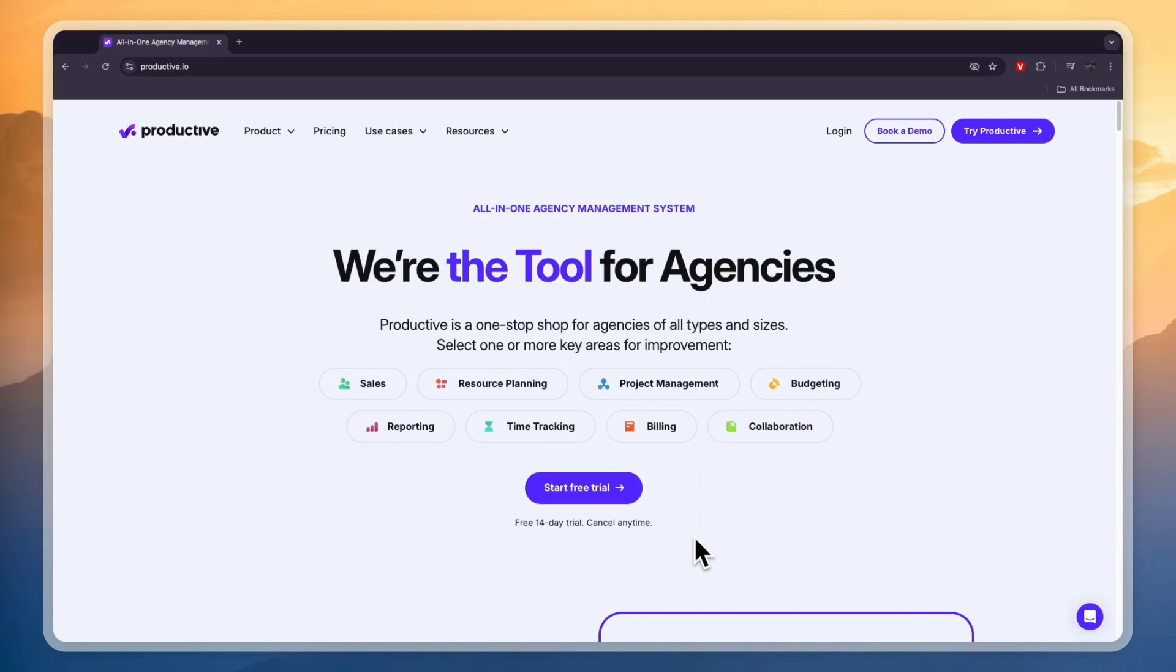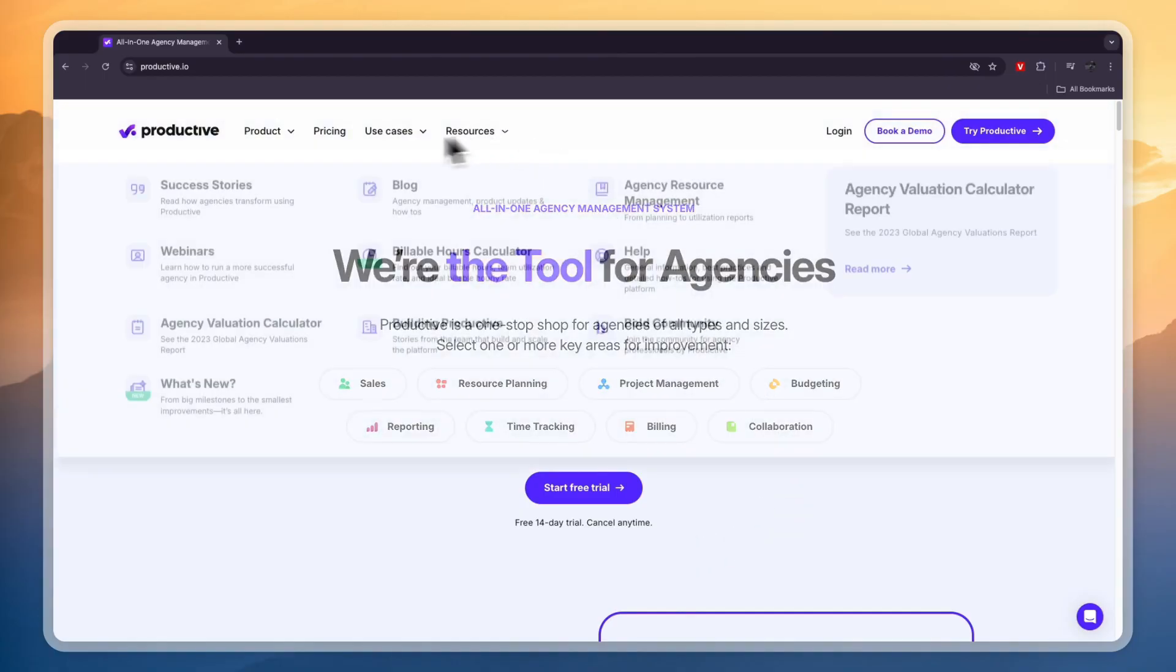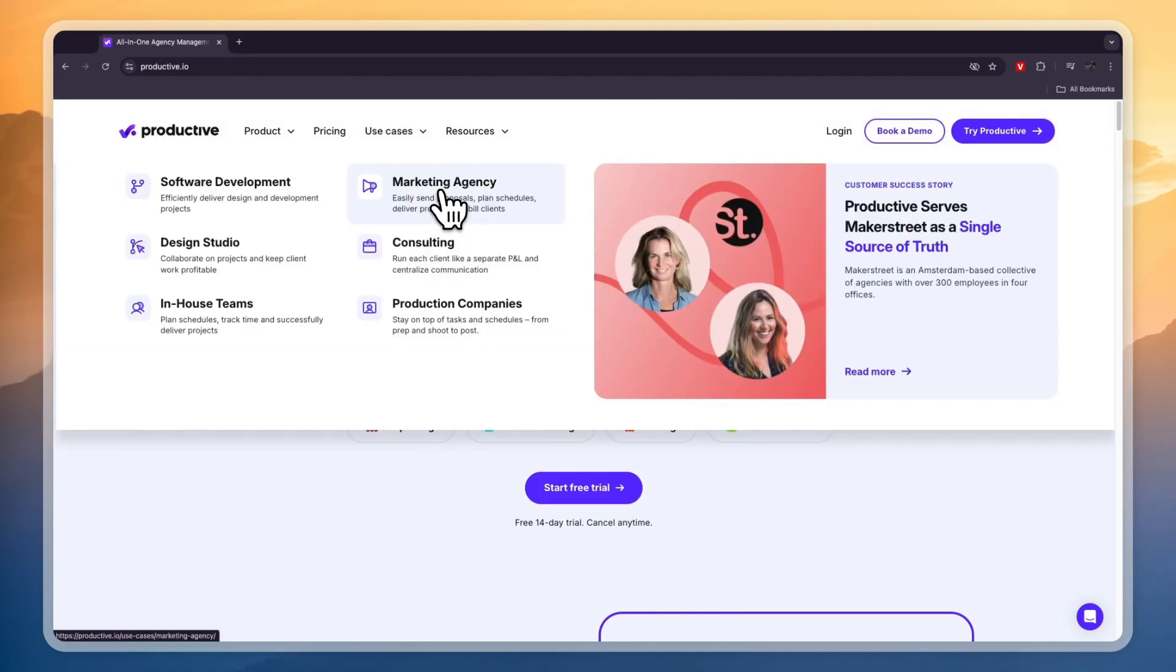In this video I will show you how to use productive.io. So productive.io is an all-in-one agency management solution and it also serves for different purposes. You can see those right here.